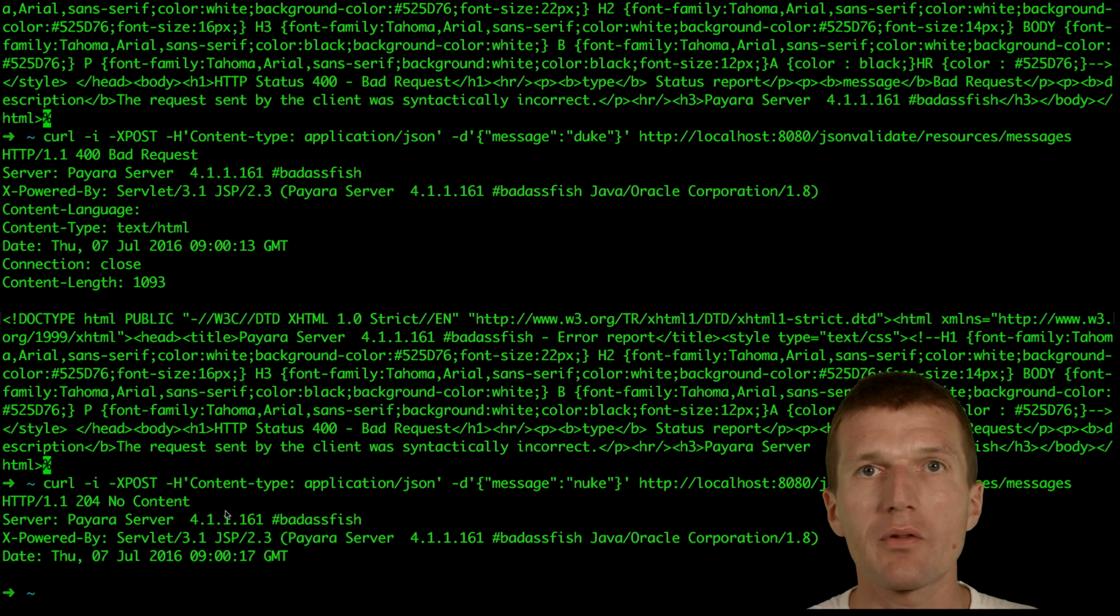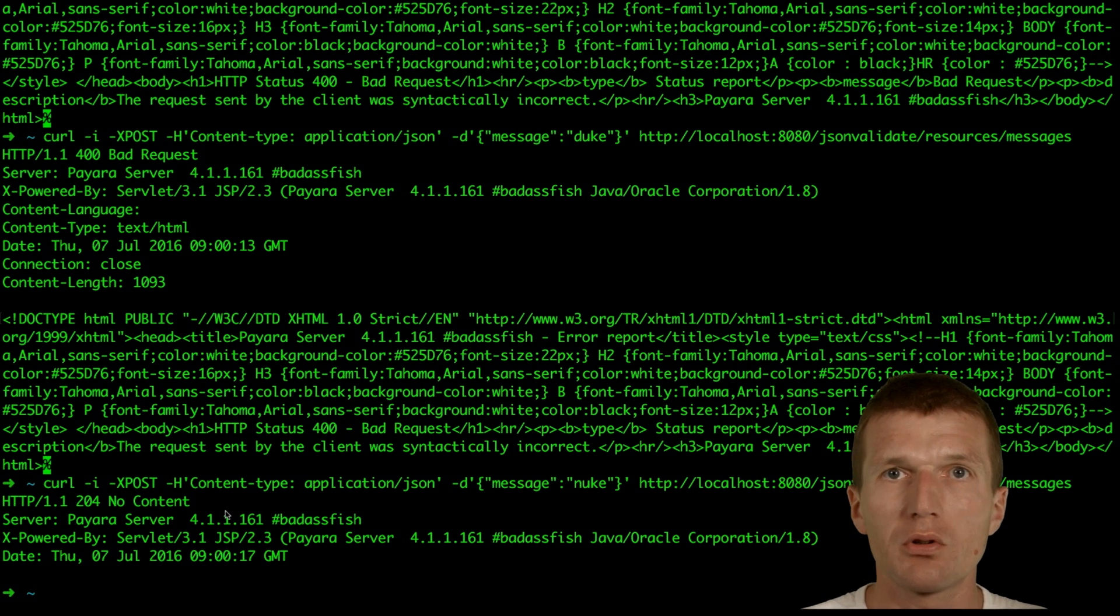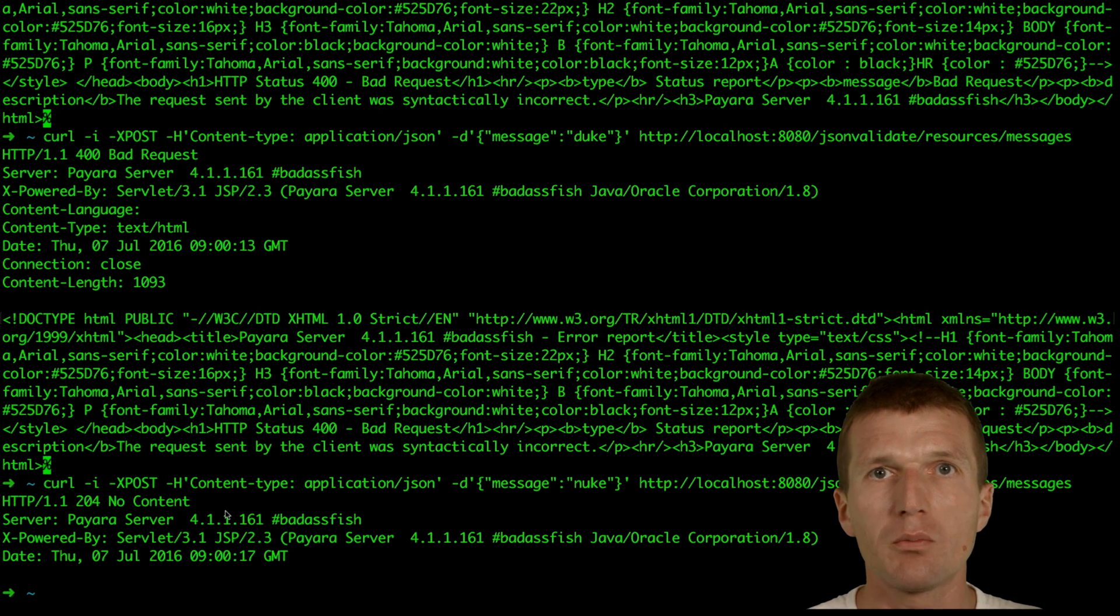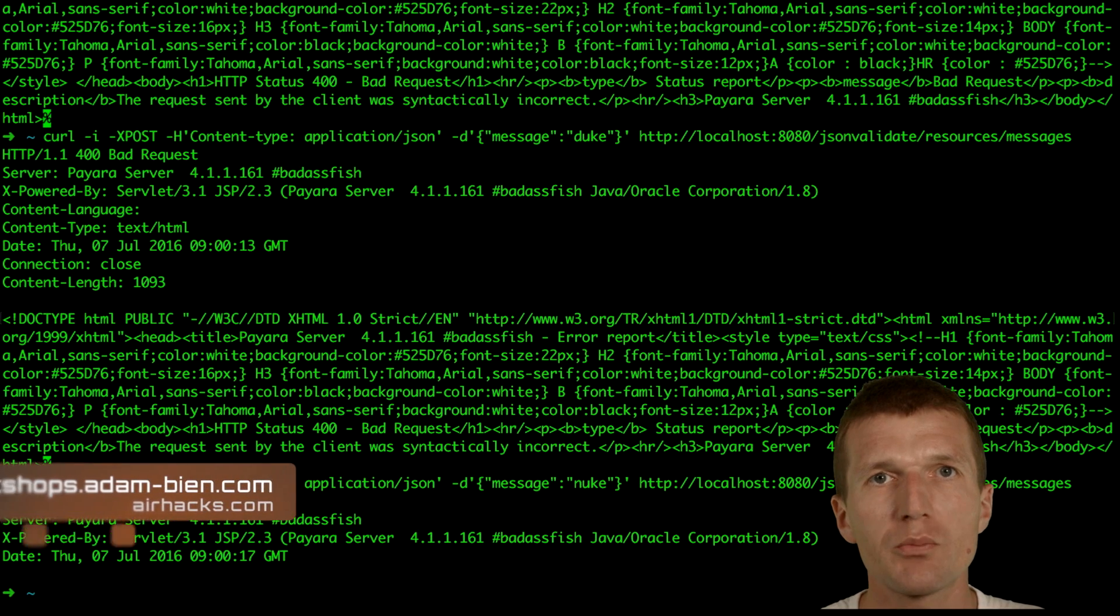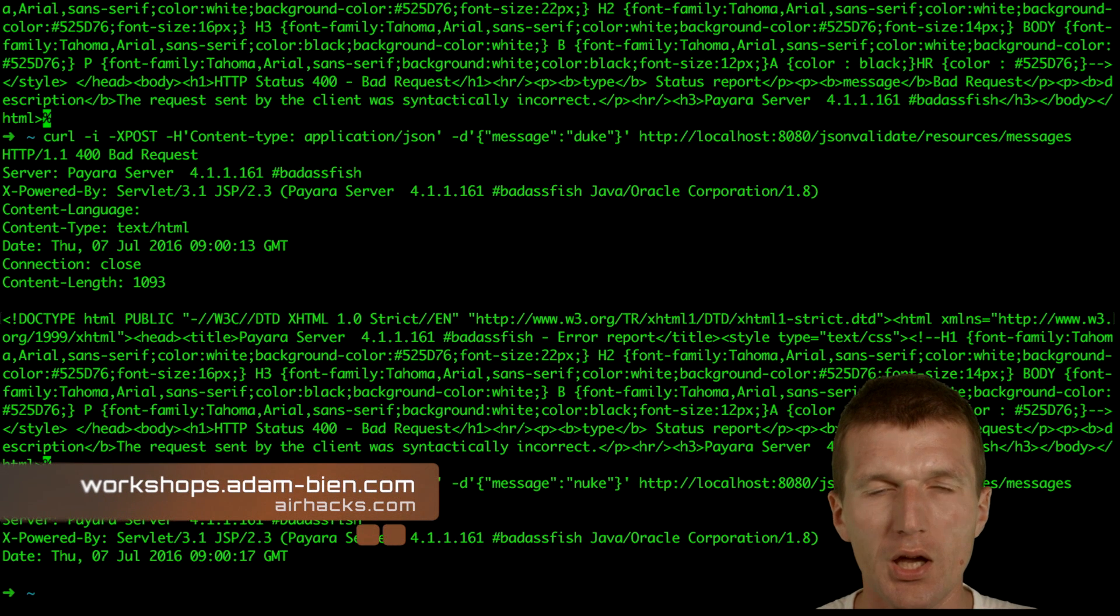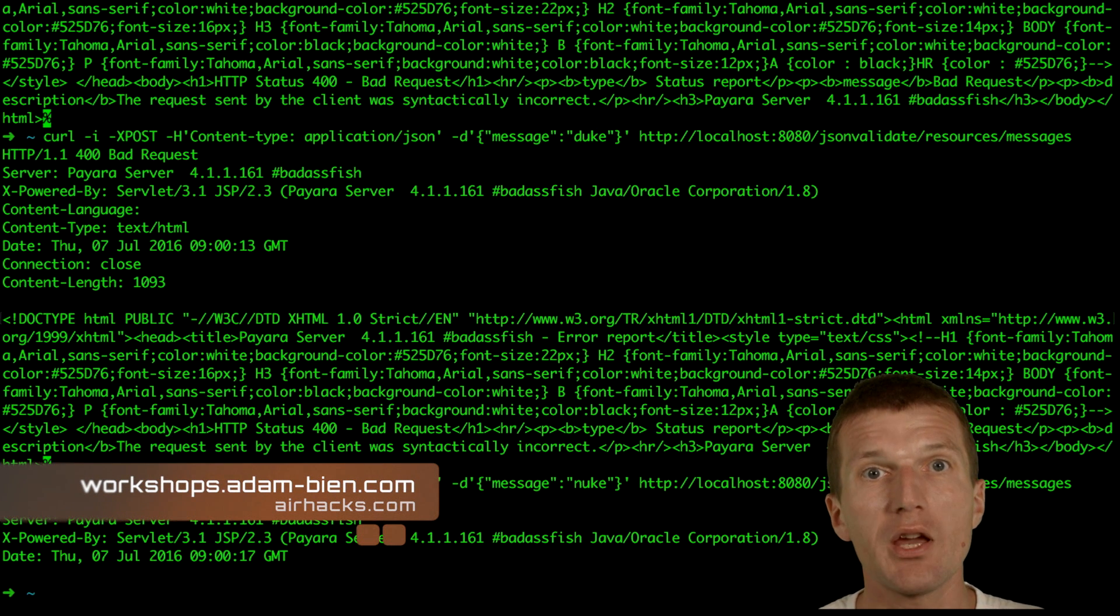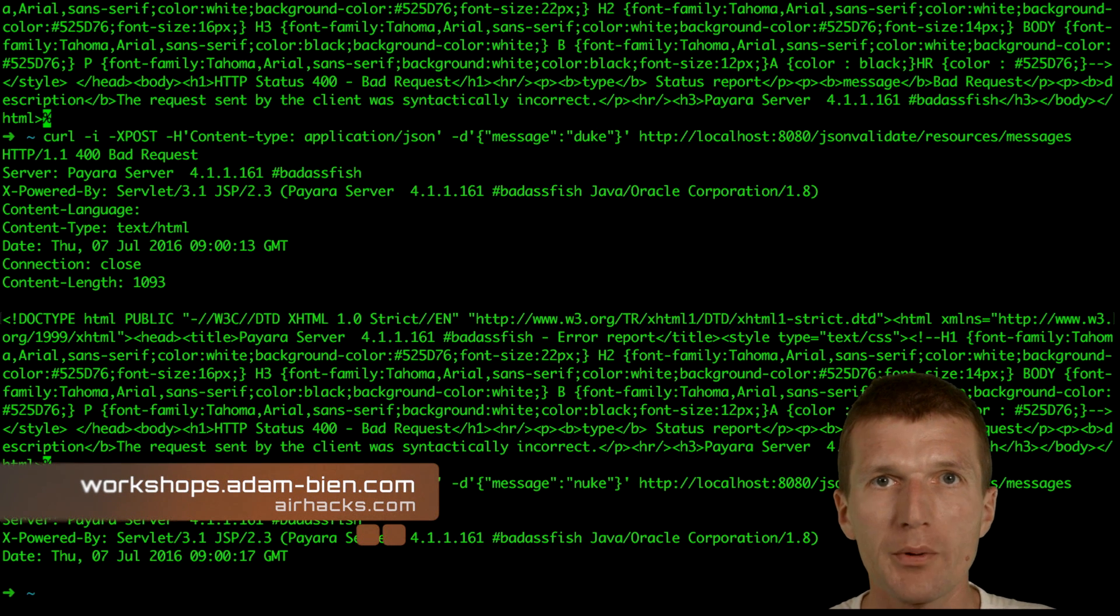So this is fairly easy in Java 7 to validate the input. We could make it even more generic to validate JSON objects. And in Java 8 and bean validation 2.0 it's probably getting even better than this.